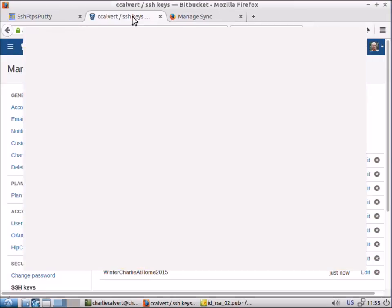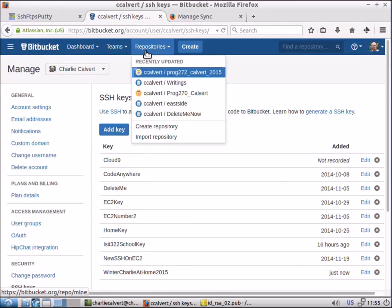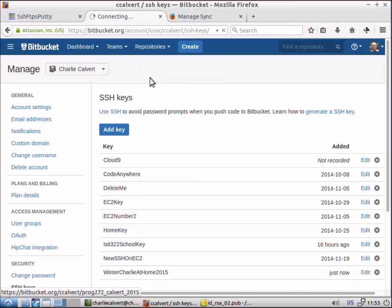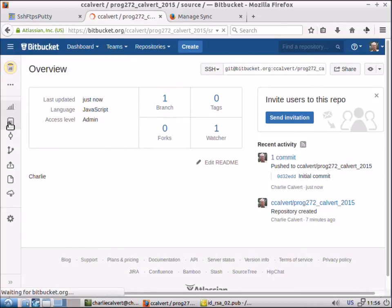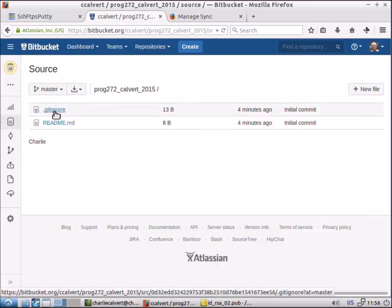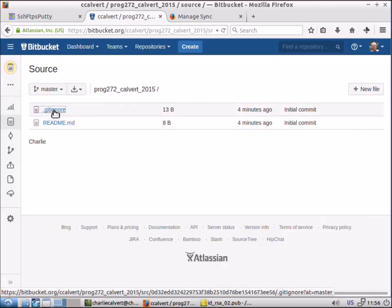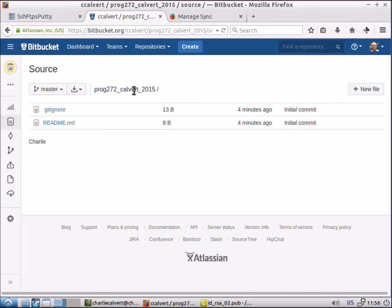Now we can go back up, look at our repositories. Here's the most recent one, the one we just created. And now if we look at the source, you can see there's our git ignore file and there's our readme file and the git ignore file has that one line in it.